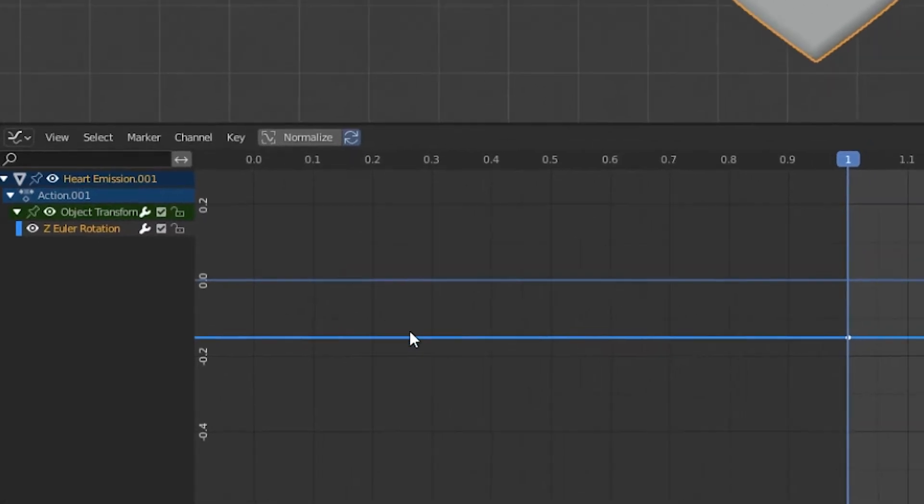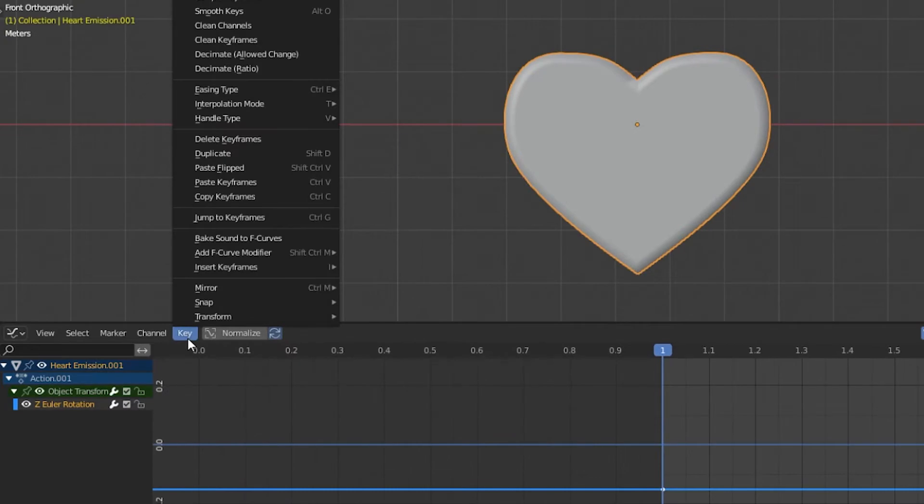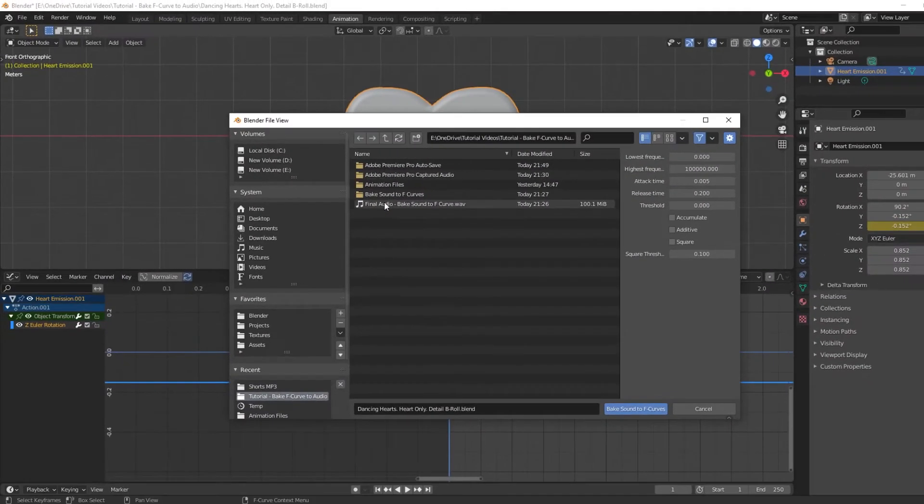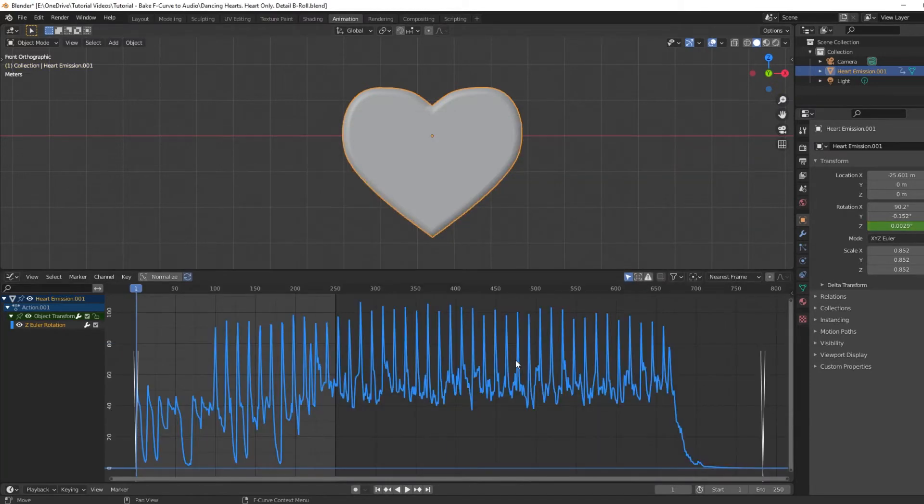With the Z rotation channel selected, go to Key, Bake Sound to F-curves. It will prompt you to select the audio file you want to use. Find it and select Bake Sound to F-curves. Now your graph editor displays this curve.